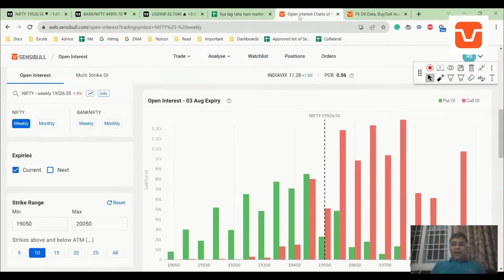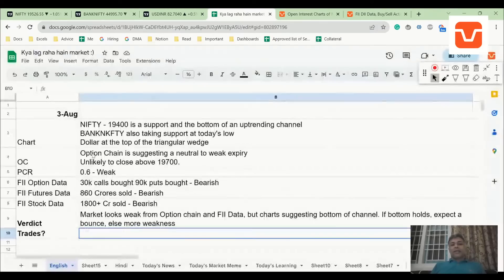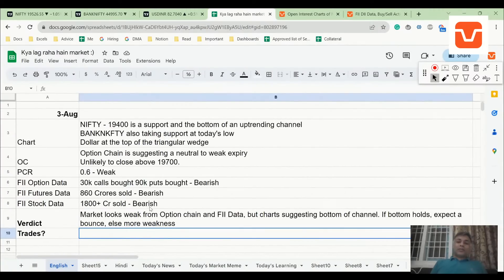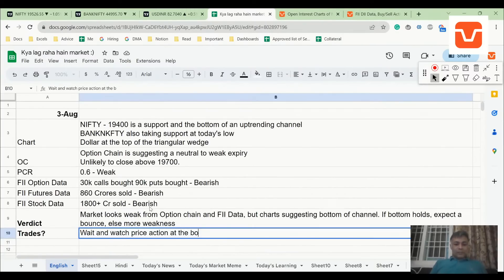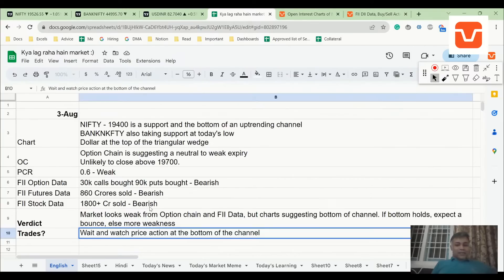Dollar looks obviously bad. Honestly, I don't want to take a trade tomorrow — if you have your August call spreads which are bleeding negative MTM, there's no need to do more. We can just hold it, wait and watch price action at the bottom of the channel. Not trading until direction is clear.